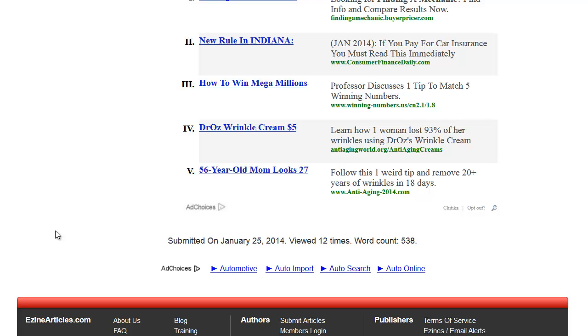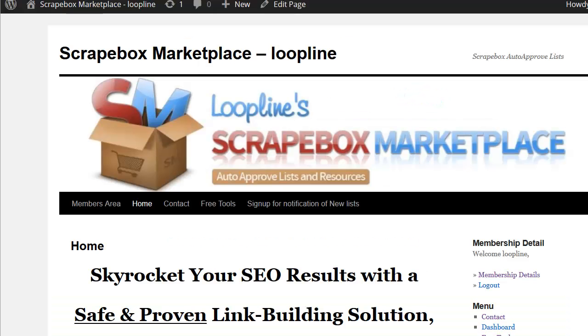Some sites will take some tweaking. eZine Articles obviously is going to take some tweaking. If you're going to do them, I would mix in other sites, even if it's just fake sites, or add a longer delay or that sort of thing. But it can be done. It has to be massaged a little bit, but it can be done.